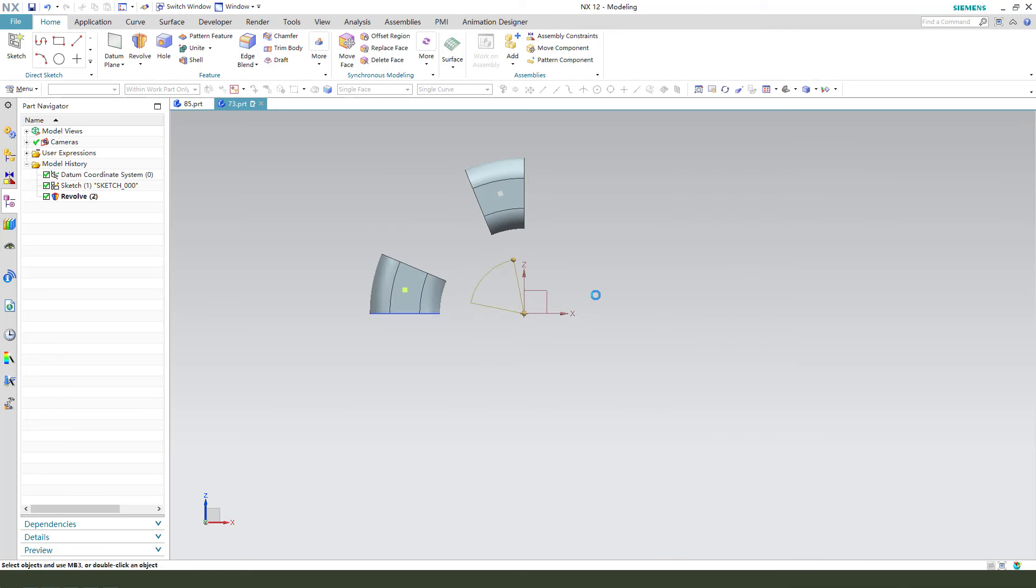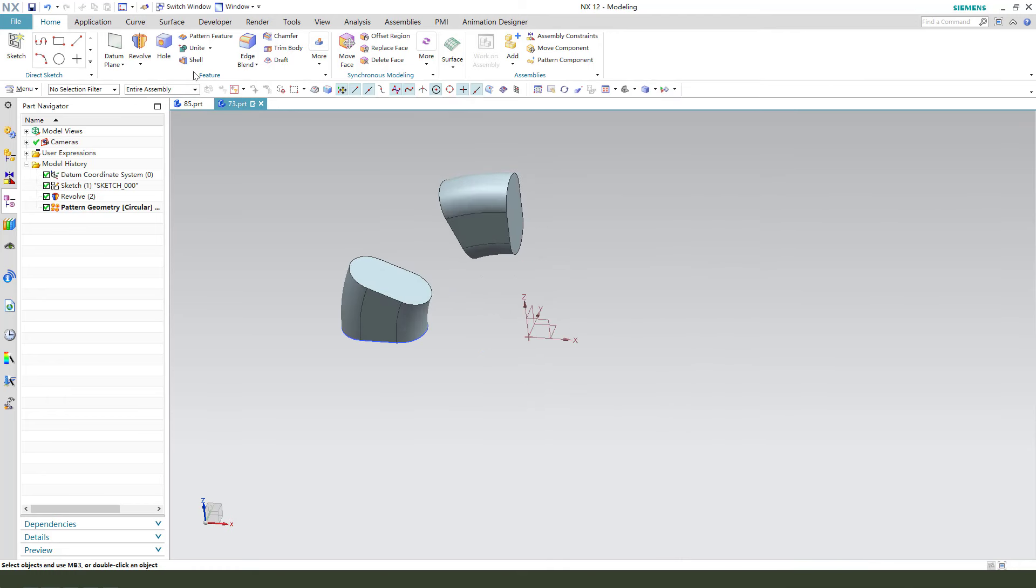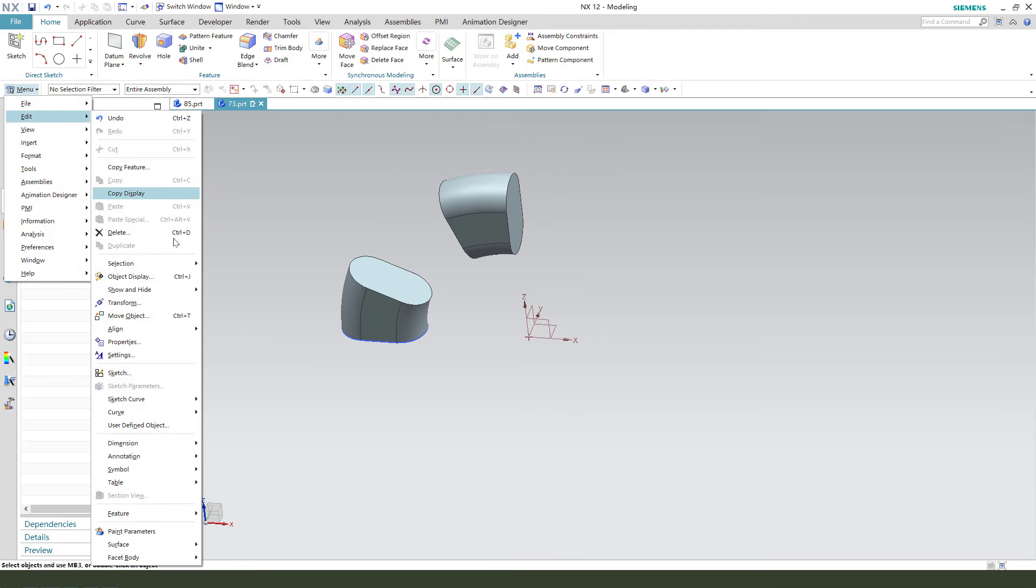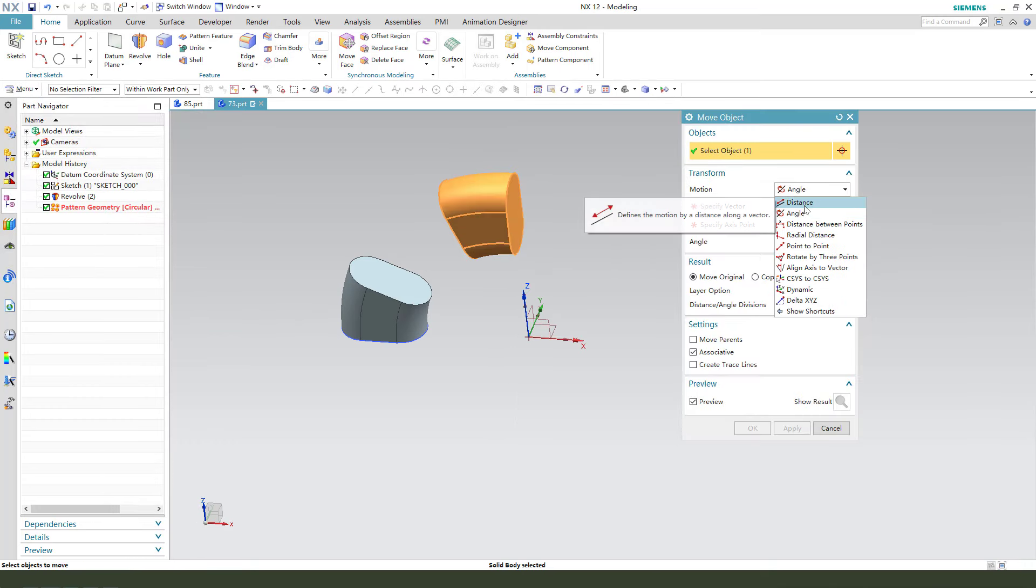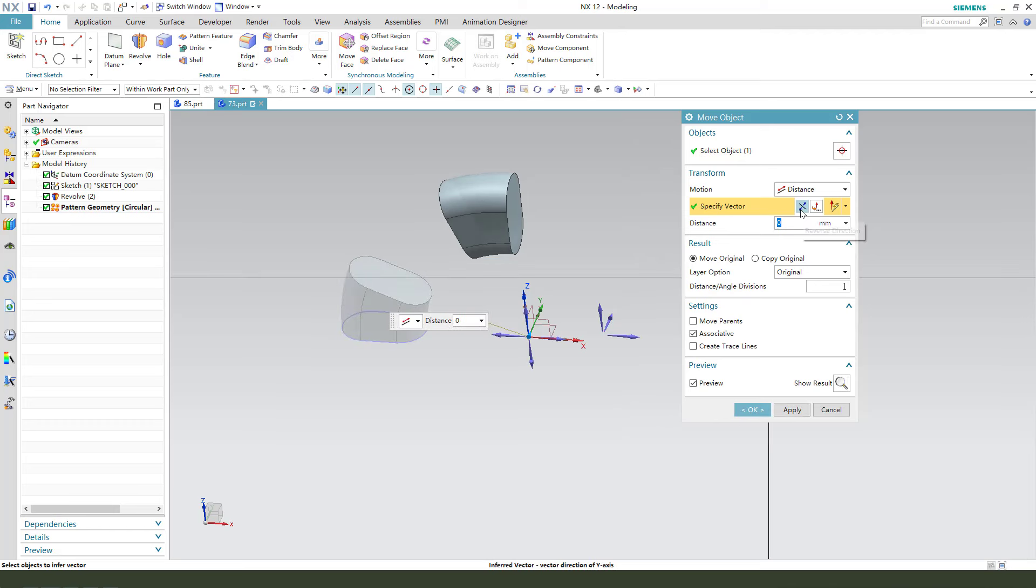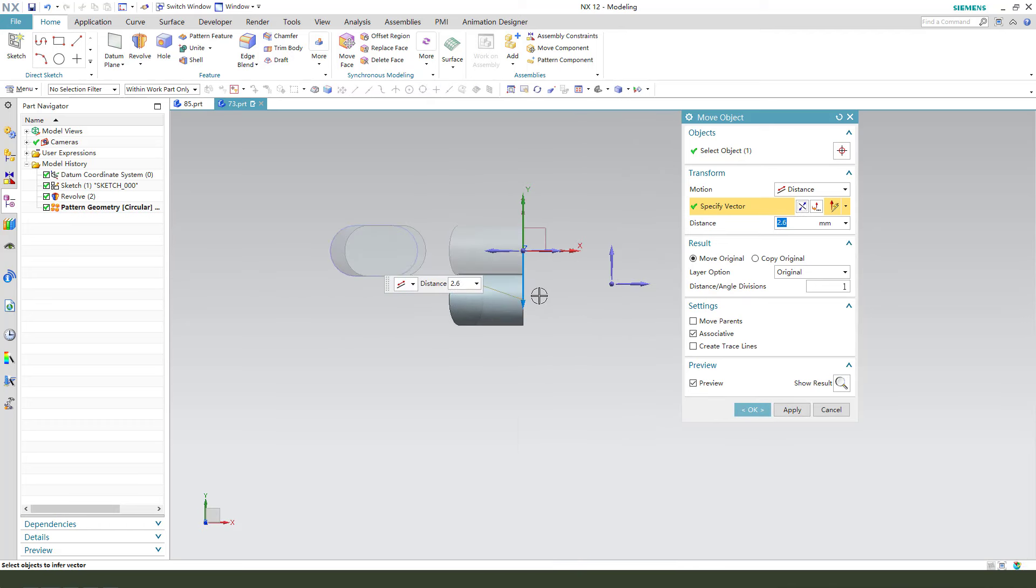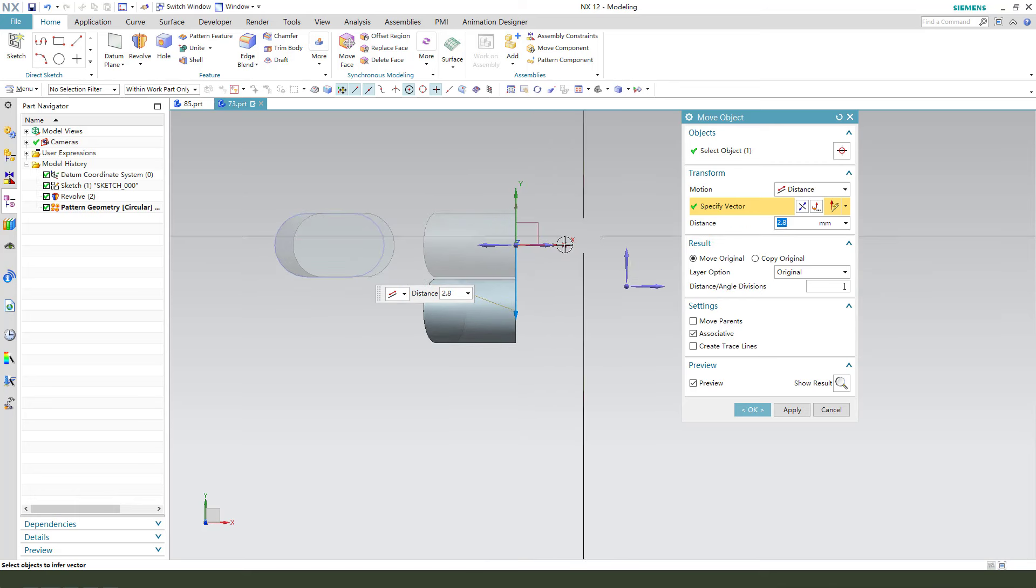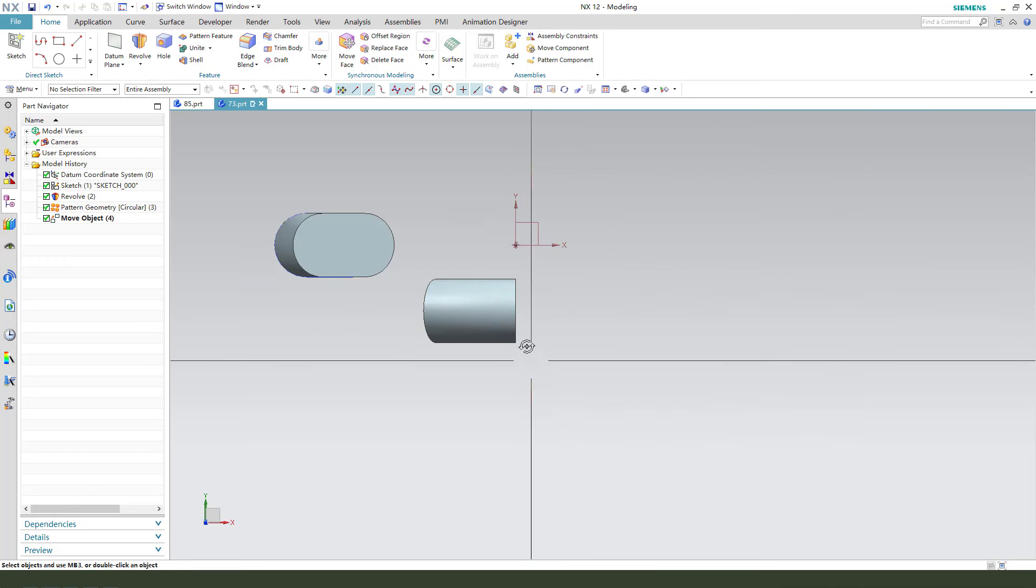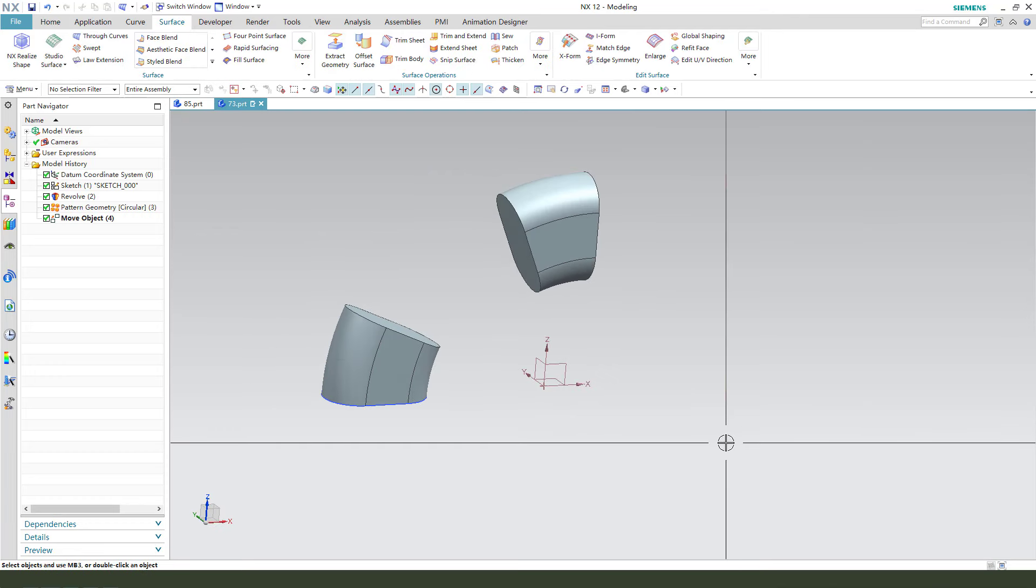Okay. Next, we need to use Edit, Move object. Select this body. Distance. We need to give 2.8. Okay.